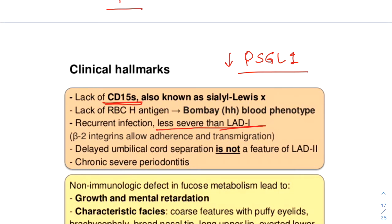Later in life, the immune defect can become milder, with periodontitis being the major persistent manifestation. It is not clear why the immune system of LAD2 patients usually improves after 1-2 years of life; however, two possible explanations can be given.